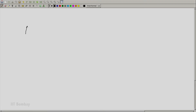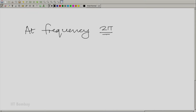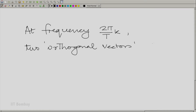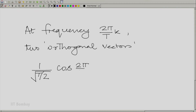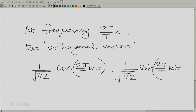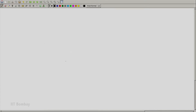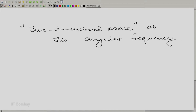Let me put down the two orthogonal vectors that we had identified at that frequency. At the frequency 2π/T times k, there are two orthogonal vectors: (1/√(T/2))·cos(2πkt/T) and (1/√(T/2))·sin(2πkt/T). We will use our geometric intuition to understand how to use these orthogonal vectors to get the components. Suppose you had an arbitrary vector — we are talking about a two-dimensional space at this angular frequency.